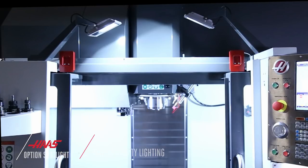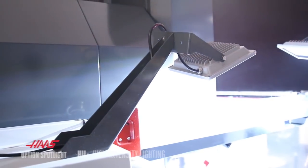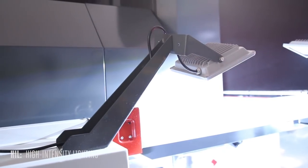When you need to light up the area in front of your machine, Haas High Intensity Lighting is your answer.